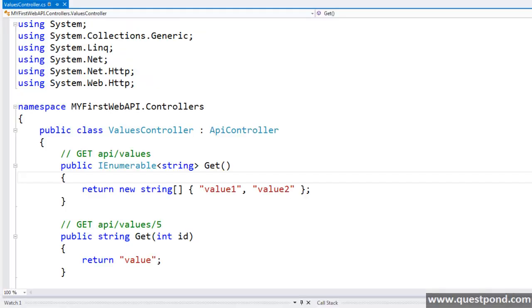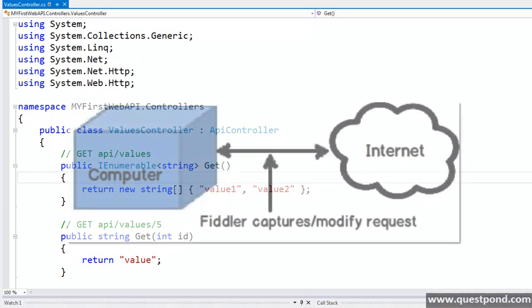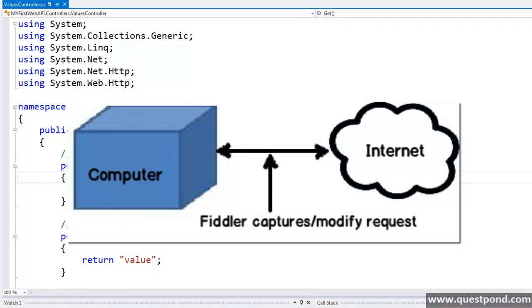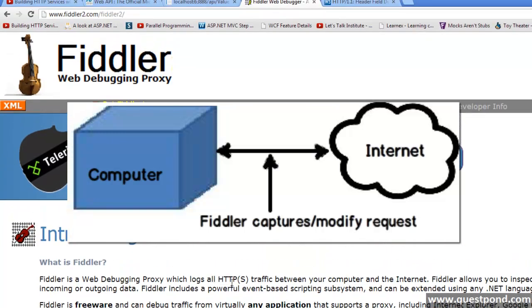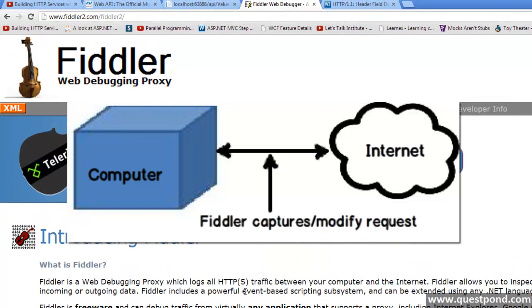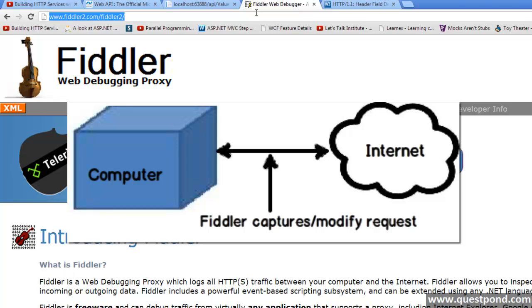So let's look at the same request using Fiddler. For those who don't know what Fiddler is, Fiddler is a web debugging tool which logs all HTTP traffic between our computer and the internet. It also lets us make requests and also lets us modify the HTTP headers as per our convenience. You can pause the video and copy the URL and download Fiddler to your computer.